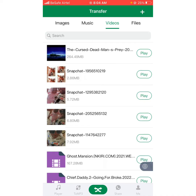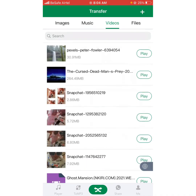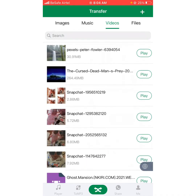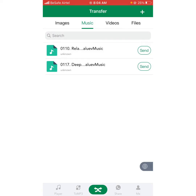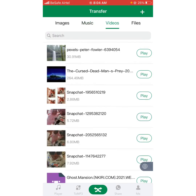The same goes with music, images, and files too — it's the same procedure. Please subscribe to the channel for more videos.